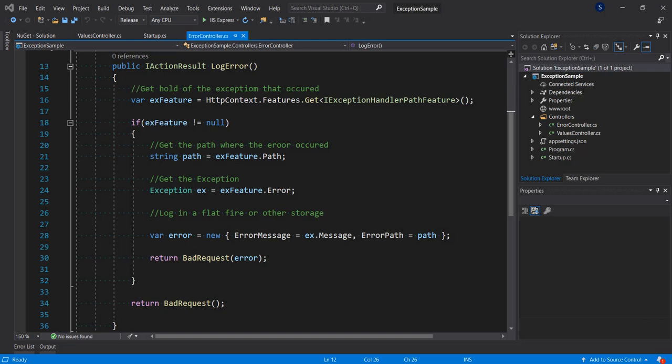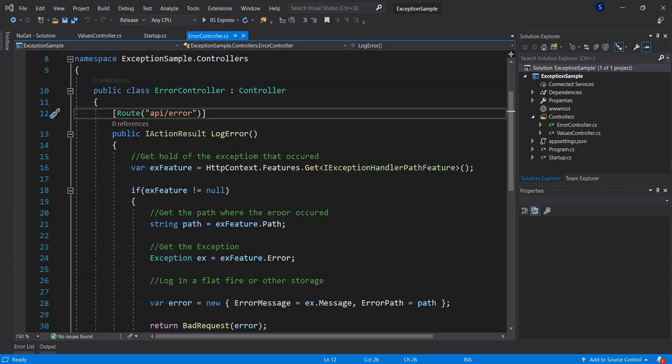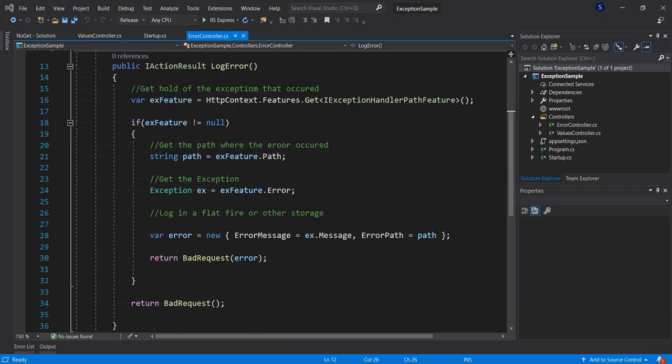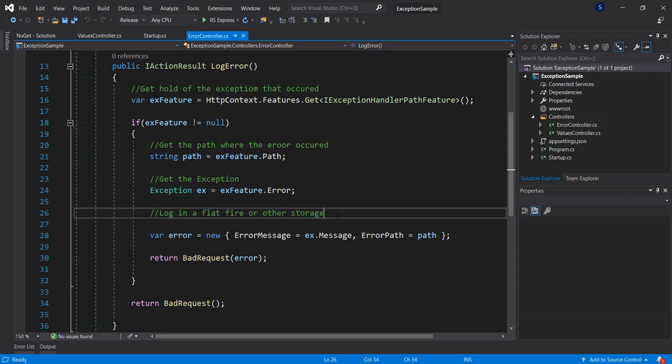Hello and welcome. In this video we'll be looking at how to add logging to your ASP.NET Core application using Serilog. This was where we left off in a video called 'Global Exception Handling in ASP.NET Core' — check the link in the description below. Here we have a method that is already catching all our exceptions globally, and at this point we want to be able to log them to a file.